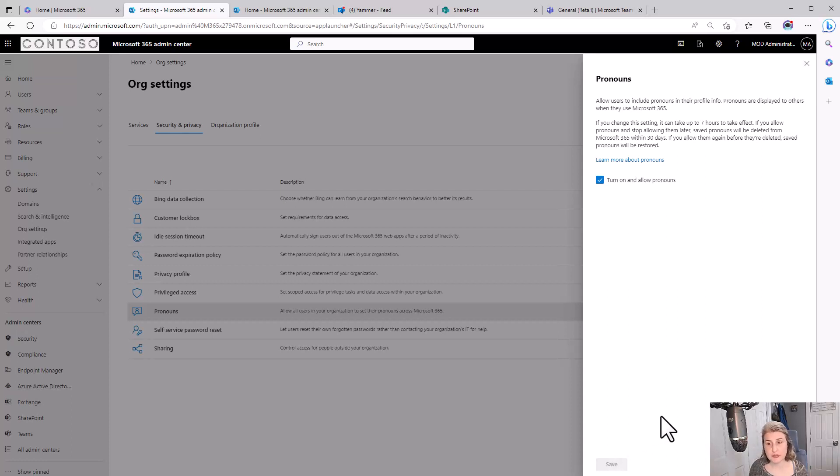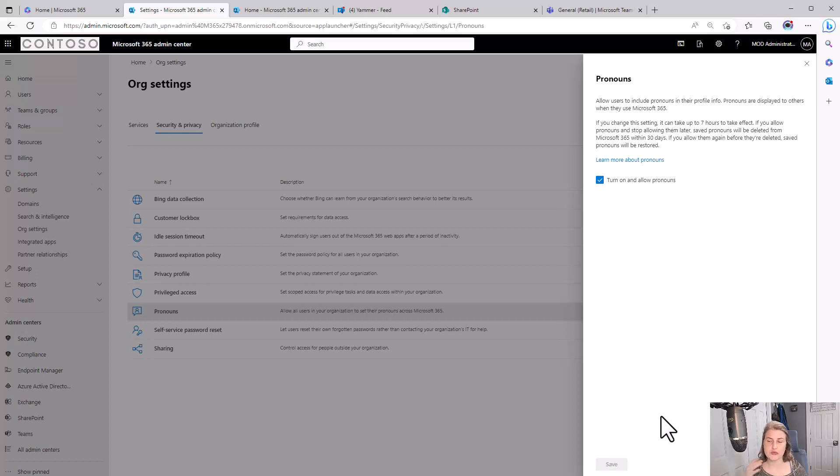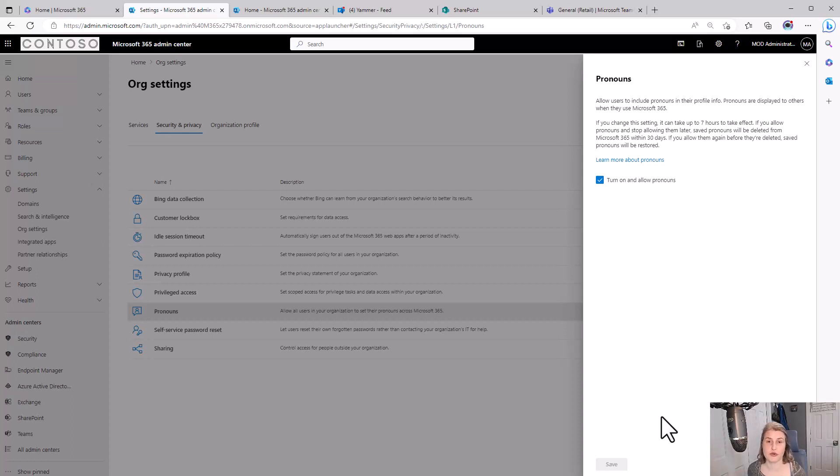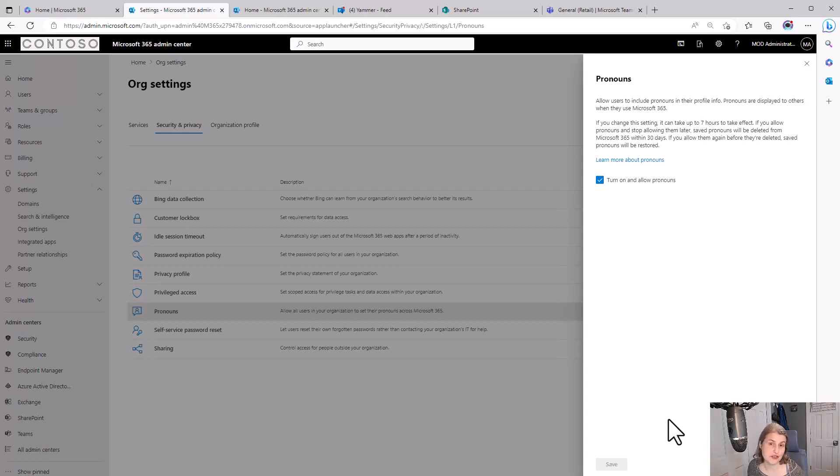I recommend turning this on at the global tenant level. That's the only way to do it. Once that's turned on, put out some kind of message to your organization, letting them know this feature is turned on and how they can go ahead and start adding their own pronouns. And remind them that it's optional, but encourage folks, if you can, to do so. And that way we can all be a little more inclusive.